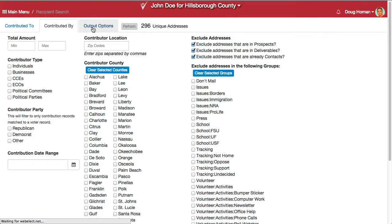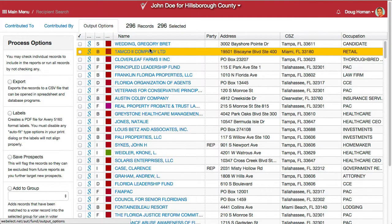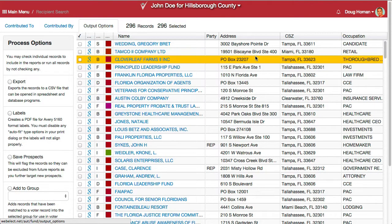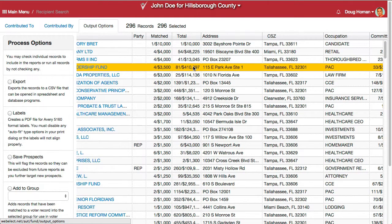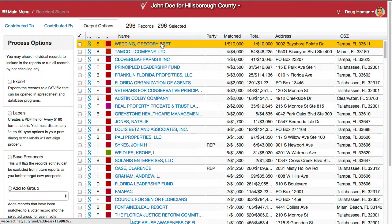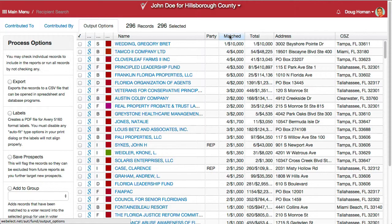Once you're happy with that selection, click Output Options. That's going to show you, in descending order by the total amount of matched contributions, those addresses. The match column shows the stats of the contributions that actually match the filters. The total column is that particular address's all-time contributions in the database regardless of who it was given to — whether it was a candidate, a PAC, or any year. So that's the total number of contributions from that address and the total amount.